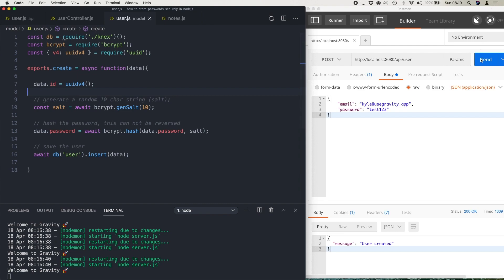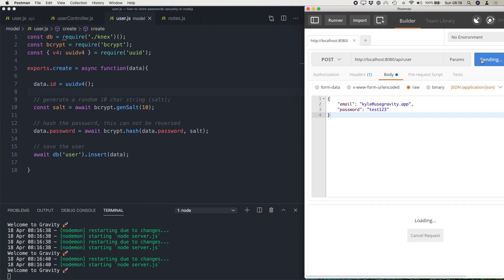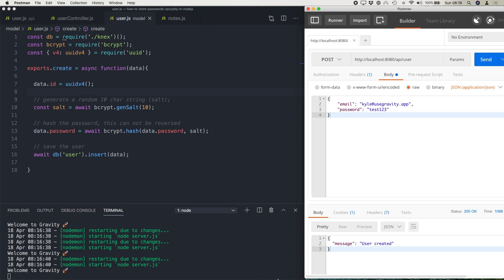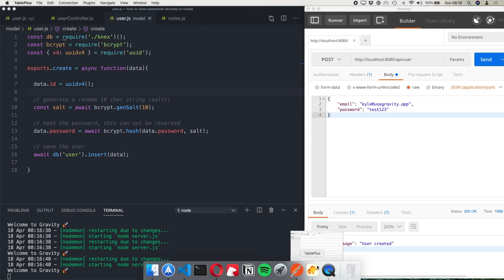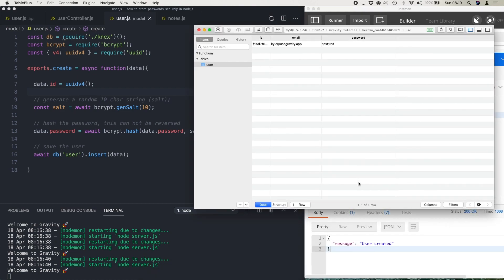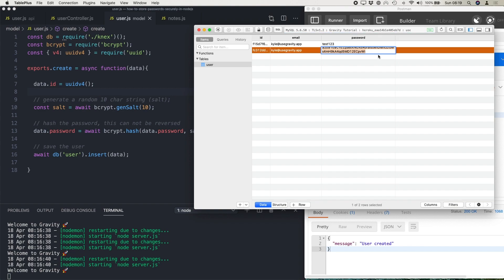So let me go ahead and just post this through. And let's take a look. So you can see now that we've got the password stored as a hash. It's just a random string that makes no sense. And this can never be reversed back into the plain text password.